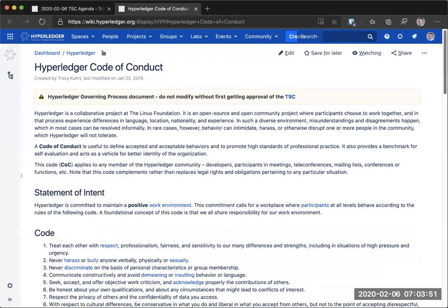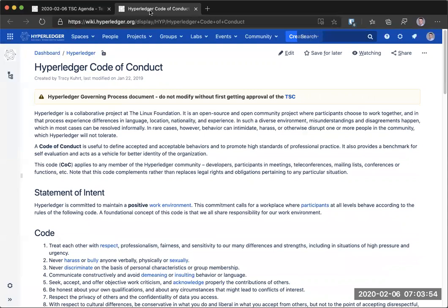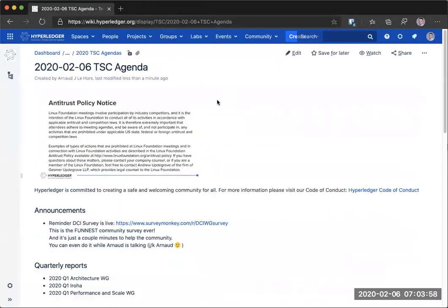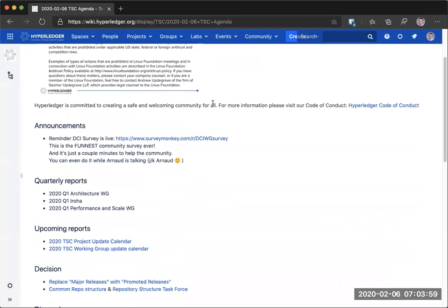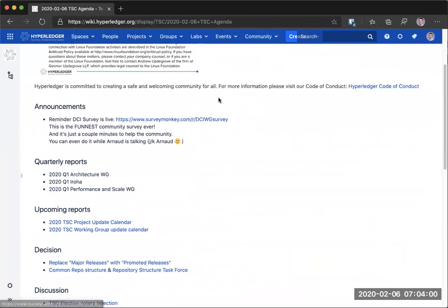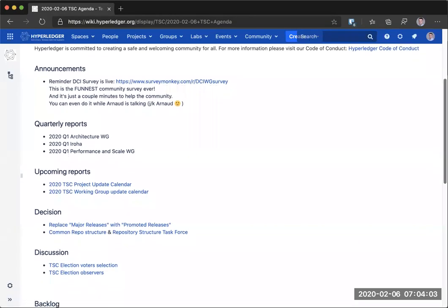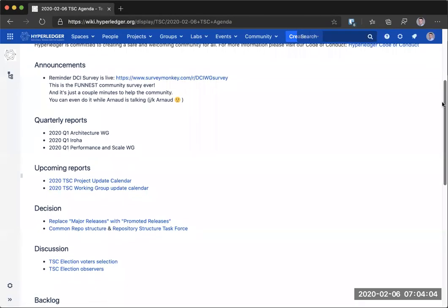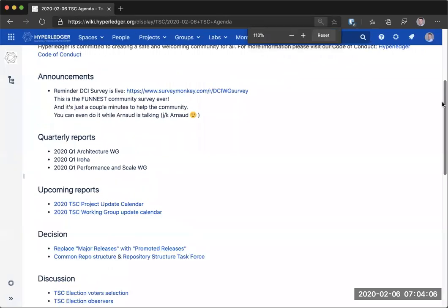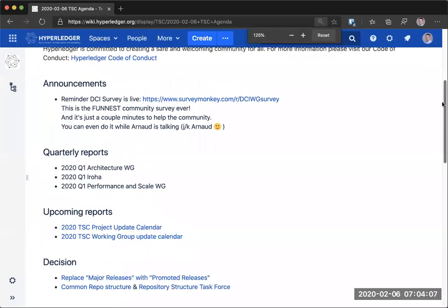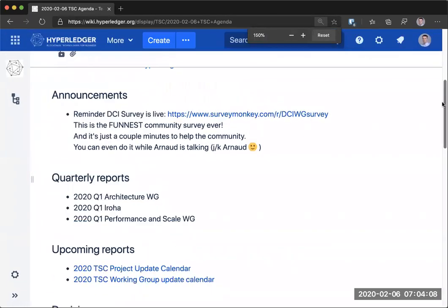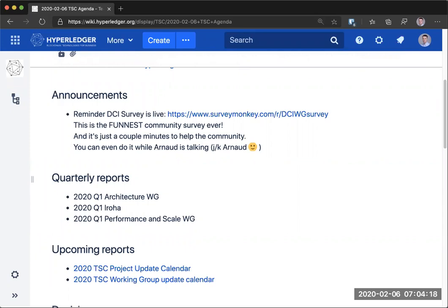Please, you're welcome to participate, but behave. So, with that taken care of, in terms of announcements, as far as I know, there's only one reminder. As we've discussed before, there is a DCI survey going on. Everybody is welcome to participate, invited to participate, encouraged to participate.